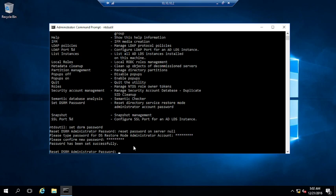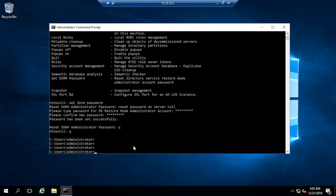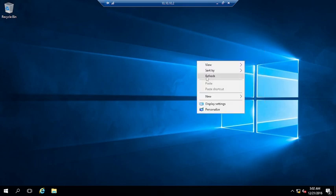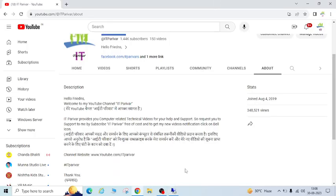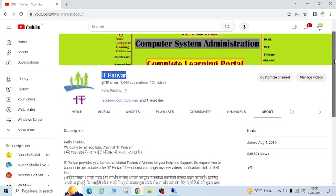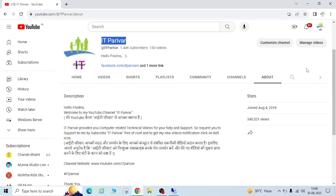You can see the password has been set successfully. Now type 'q' and then either close the window directly or type 'exit'. In this way you can reset your domain controller DSRM password. I hope this video is helpful. Please subscribe to my channel and click the bell icon to get notifications for new videos. Thank you, bye.